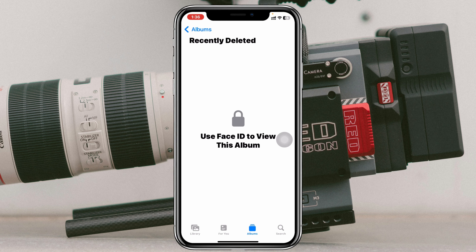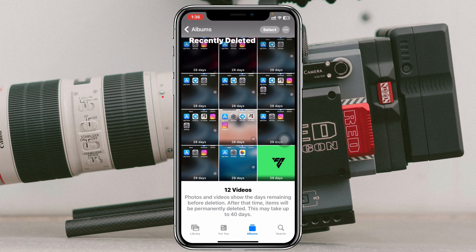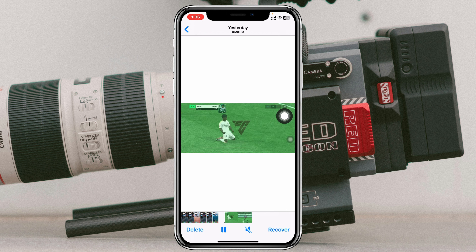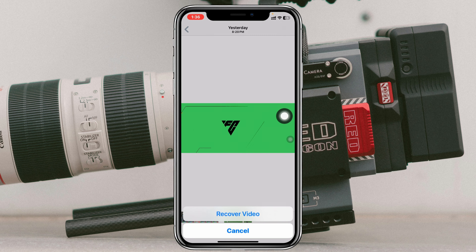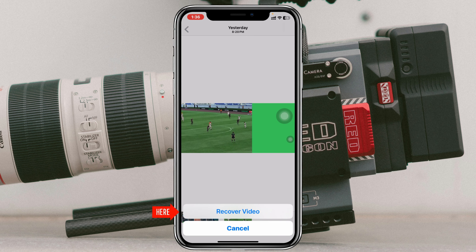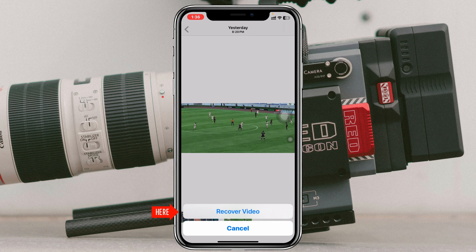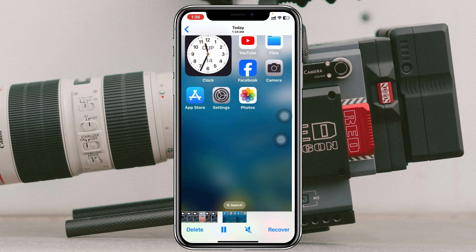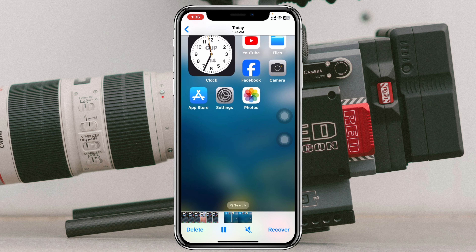You need to tap on that and it'll record your Face ID and you'll get to see your recently deleted photos right here. To recover this video, you just need to tap on it and tap on Recover, then go ahead and tap on Recover Video and the video will be back in your Photos application again.